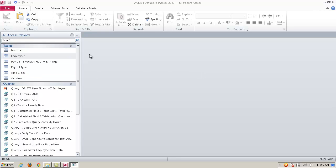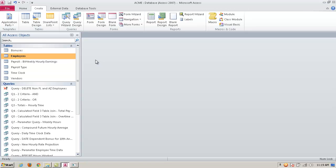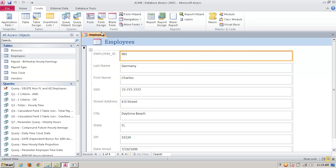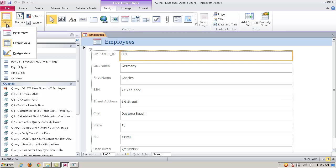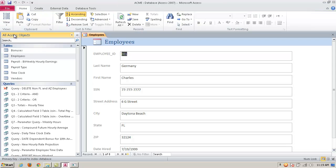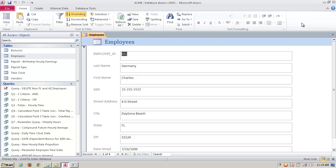Another item we want to take a brief look at is the creation of forms. If I click on the Create tab, I can highlight a table — let's say Employees — and I can create a form. Whereas the tables may be the back end, the form is sort of the front end of Access, and this just gives me an interface. If I go to View and go to Form View, it's a nice, convenient way to access the database.